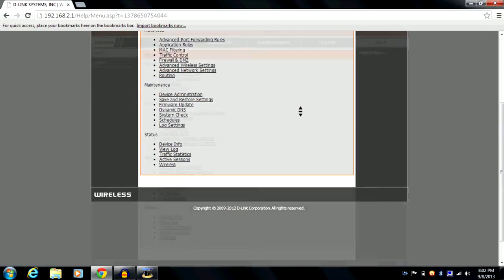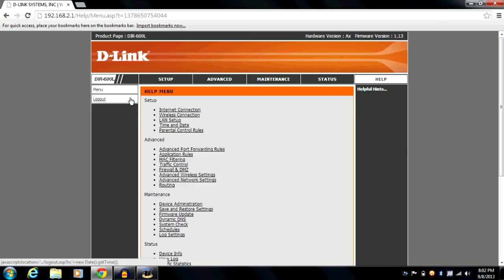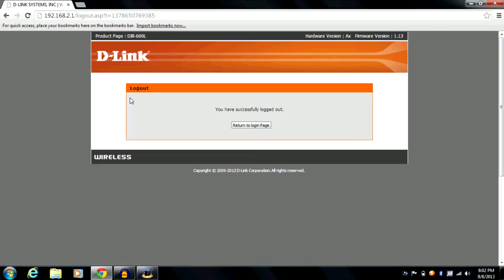One important thing — there is a help section. If you get stuck with your router settings anywhere, you can always use the help option; it's really detailed and will be very helpful. That's pretty much it about the D-Link Wi-Fi router's user interface. If you found this video helpful, please click the like button and subscribe to my channel — thanks for watching!